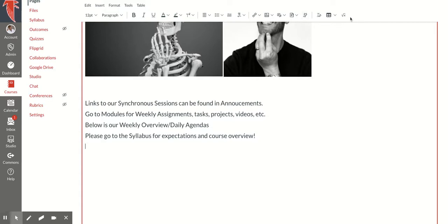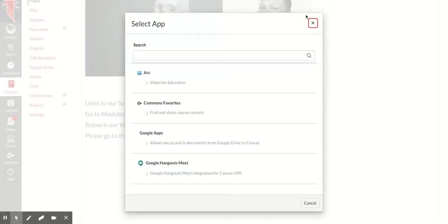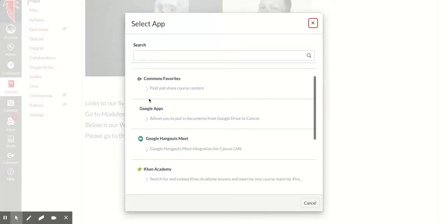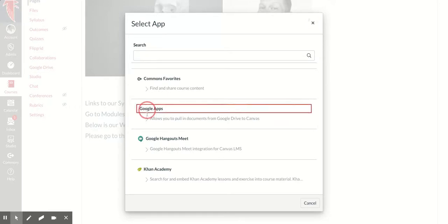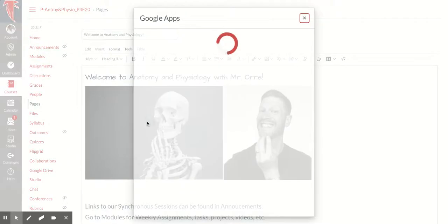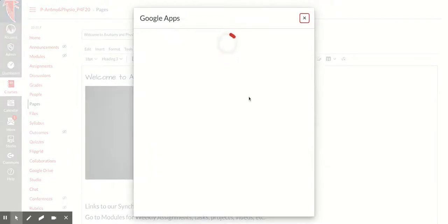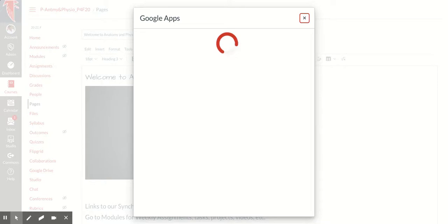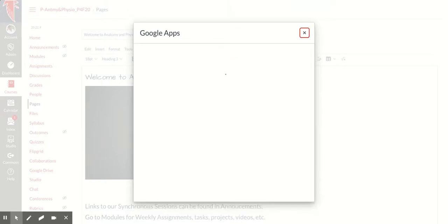Sometimes you may have to click on three little dots to find it. I'm going to go here and now come down to Google Apps. When I click on Google Apps, I'll be able to search within my Google Drive.